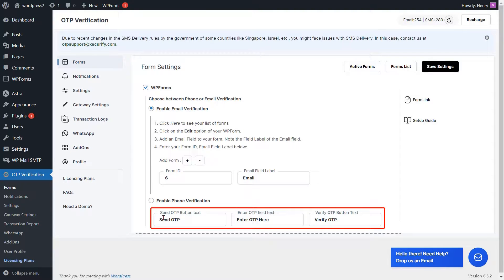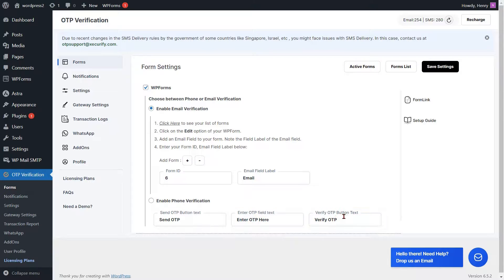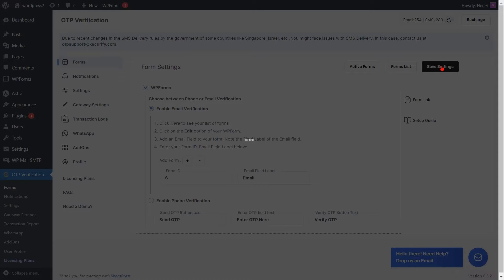Go to the Form Settings page and paste the email label into the respective field. If you want to change the text of the Send OTP button, Enter OTP field, or Verify OTP button, you can do it from here. Then click on the Save Settings button.